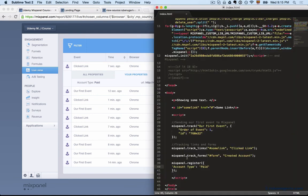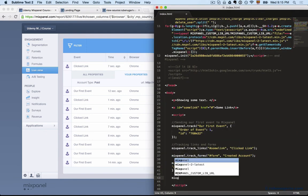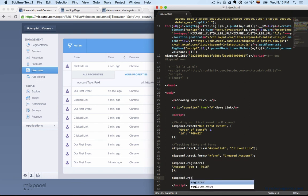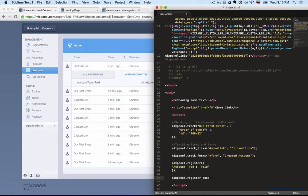Now if there's a super property that you only want to set once, we do have something for that, which is register_once. Mixpanel.register_once means that whatever properties you send here, Mixpanel will try to register them if they don't exist.